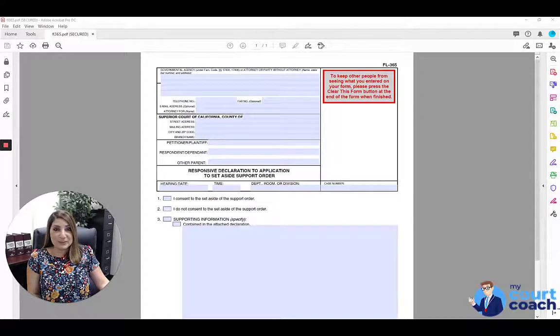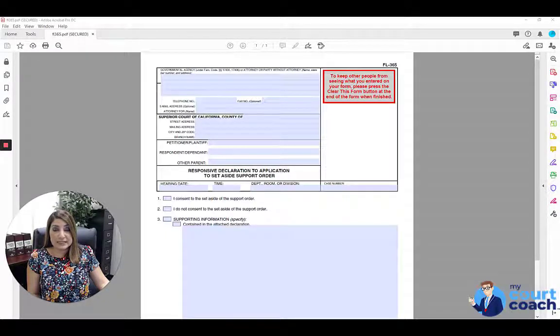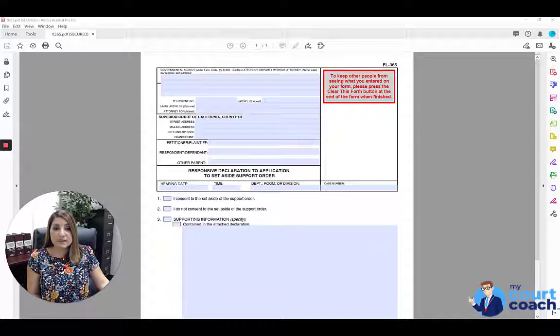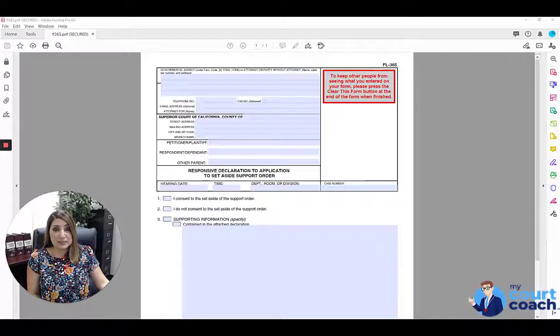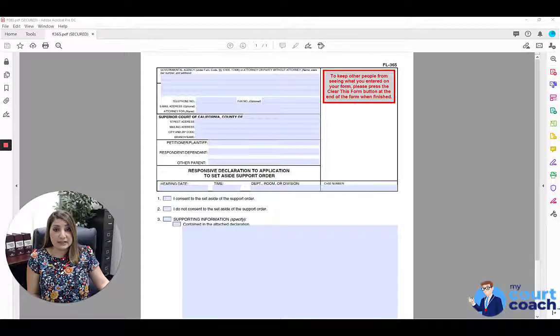Hi, thanks for using My Court Coach. I'm Sarah and I'll be your instructor as we discuss the Responsive Declaration to Application to Set Aside Support Order. This is also known as the FL-365 form.